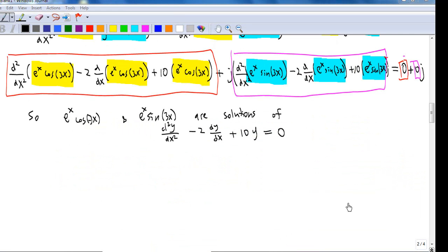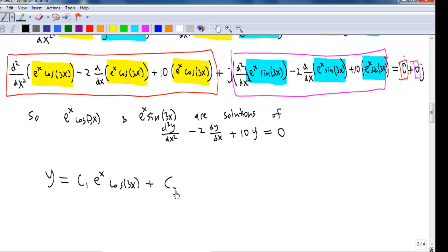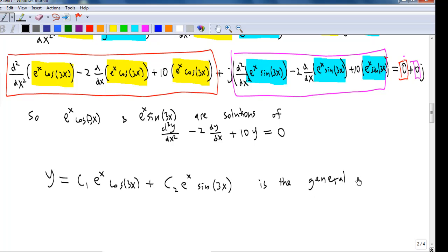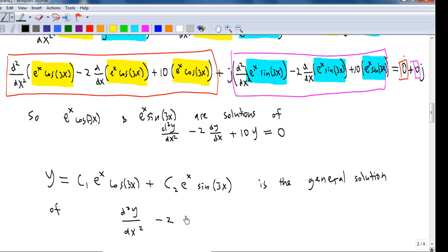So now we have obtained the real solution instead of a complex solution. Therefore, any linear combination of e^x cosine 3x and e^x sine 3x is the general solution of the differential equation d²y/dx² minus 2 dy/dx plus 10y equals 0.